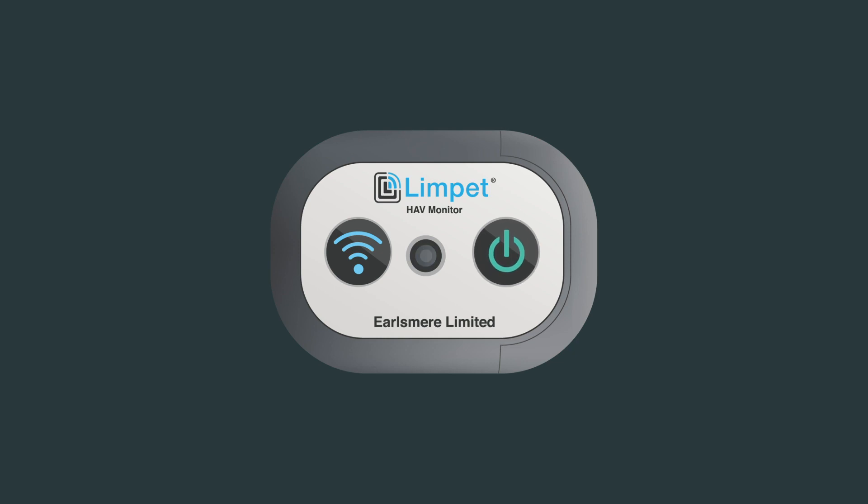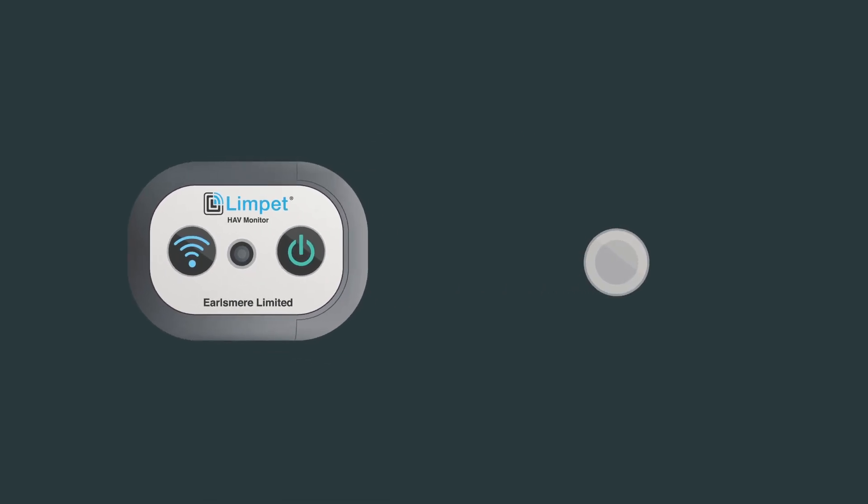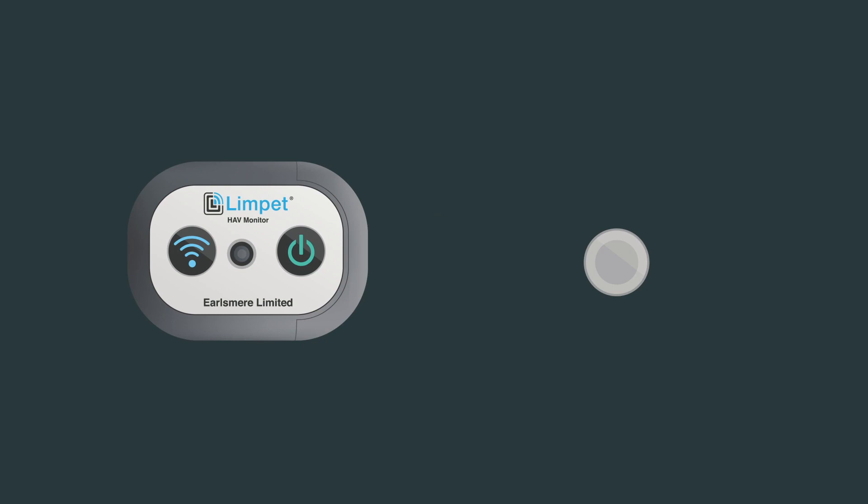The Limpit is powered by a replaceable coin cell battery. To ensure optimum reliable use of the Limpit, we recommend batteries are changed monthly as required.